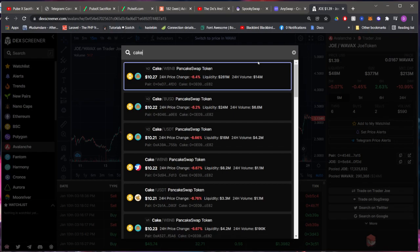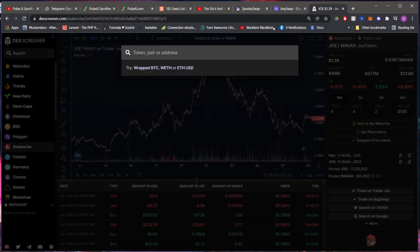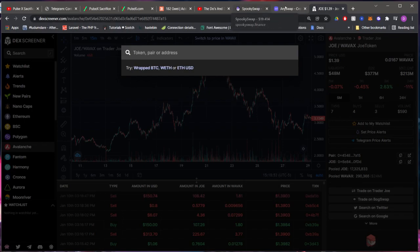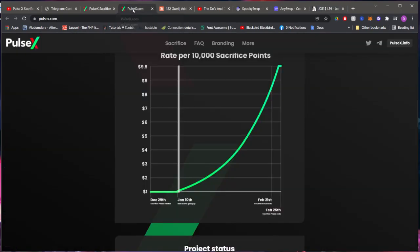If we look up the CAKE coin for PancakeSwap, it's at ten dollars. So you have if this coin, the PulseX coin, were to reach ten dollars, twenty dollars, thirty dollars and things of that nature. That's really where you'll be able to make your money's worth.